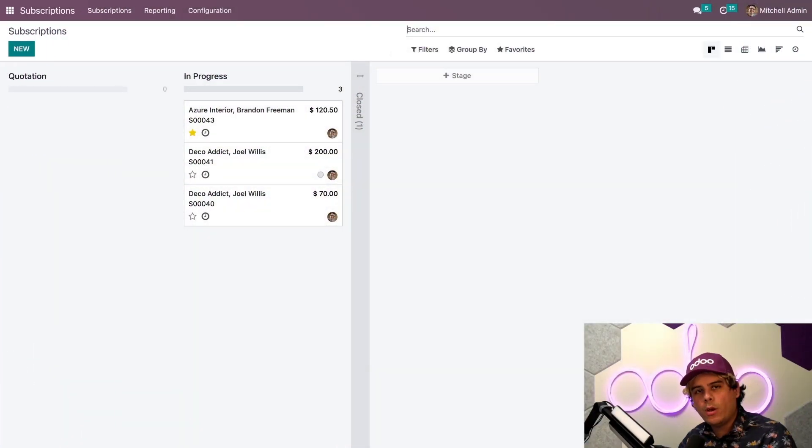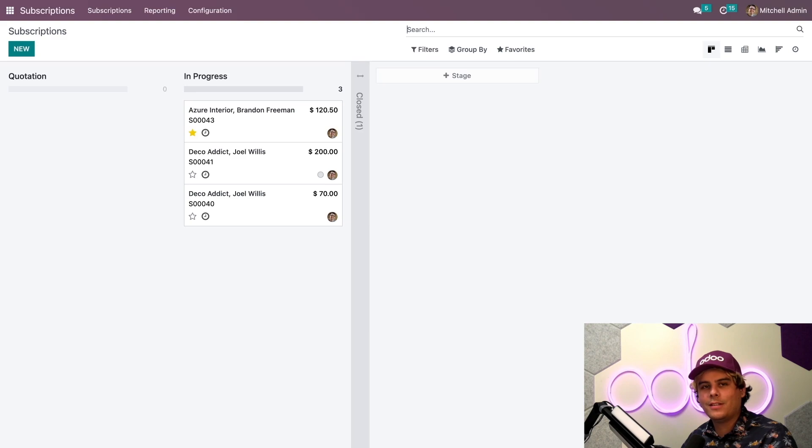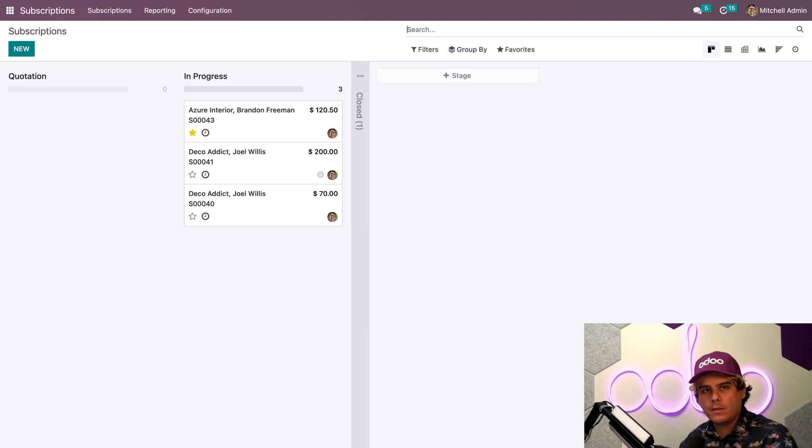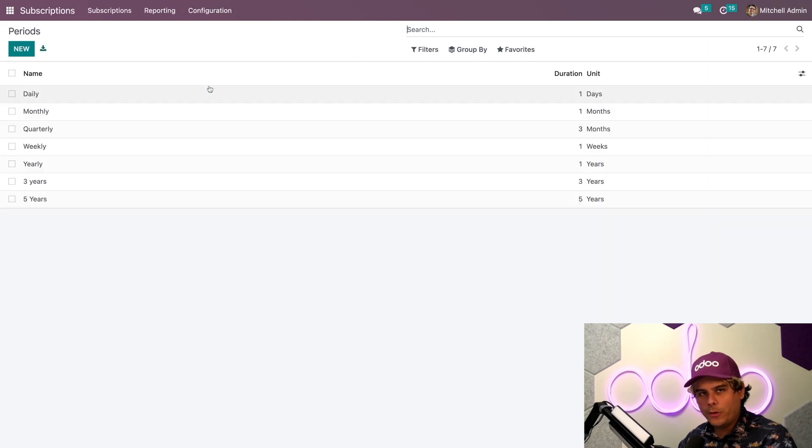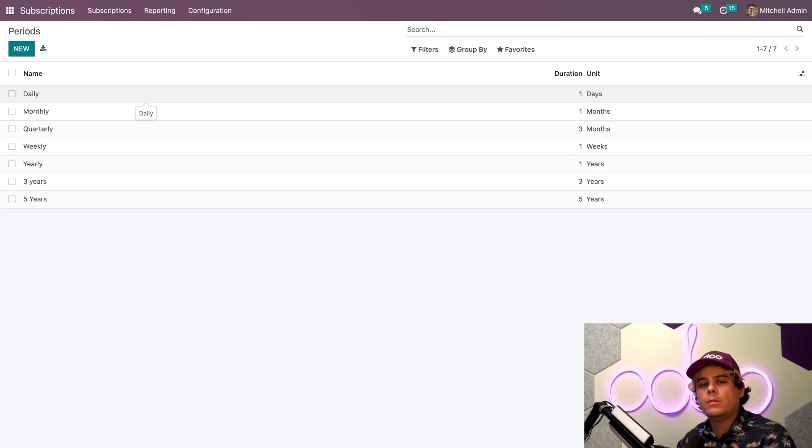So here we are on our subscriptions dashboard. The first thing we have to do to get started with subscriptions is we have to configure the recurrence periods. I'm going to go up here to configuration, and you guessed it, recurrence periods. Recurrence periods are the time periods in which subscriptions renew.